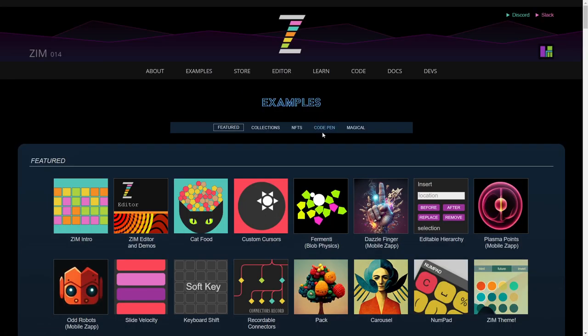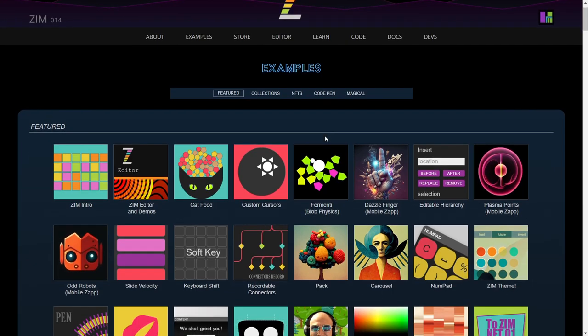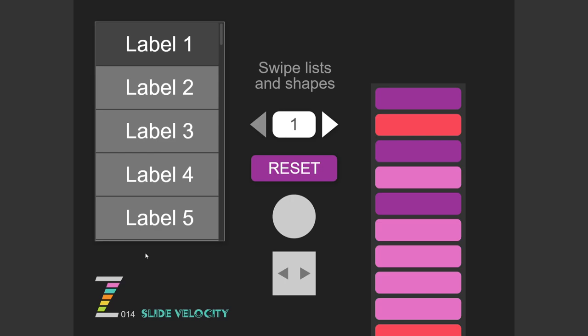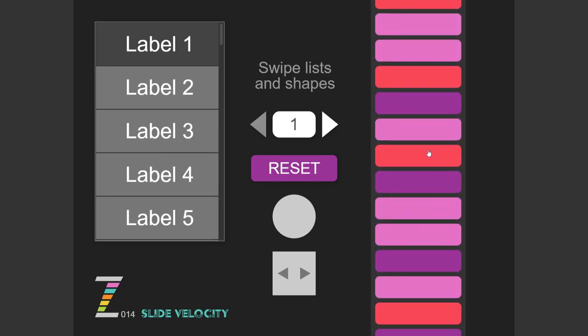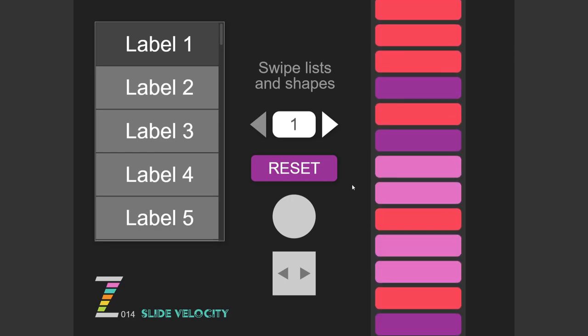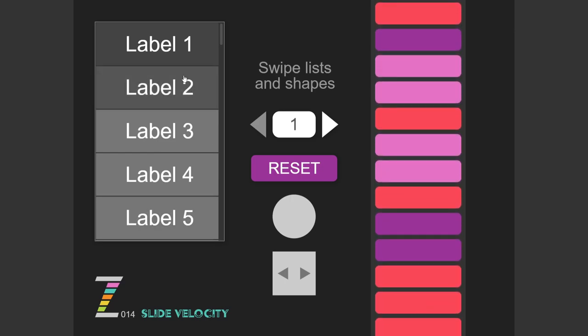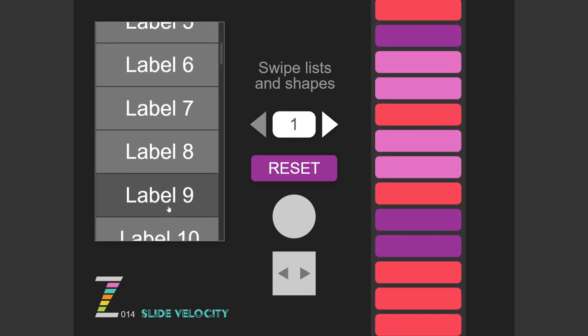Thanks people who have mentioned that in the forum. So we're going to examples right here. Do we have an example for that? I think we do. Slide velocity right here. So we press on that and here's what we're talking about. Now when we swipe things, and here's a list.